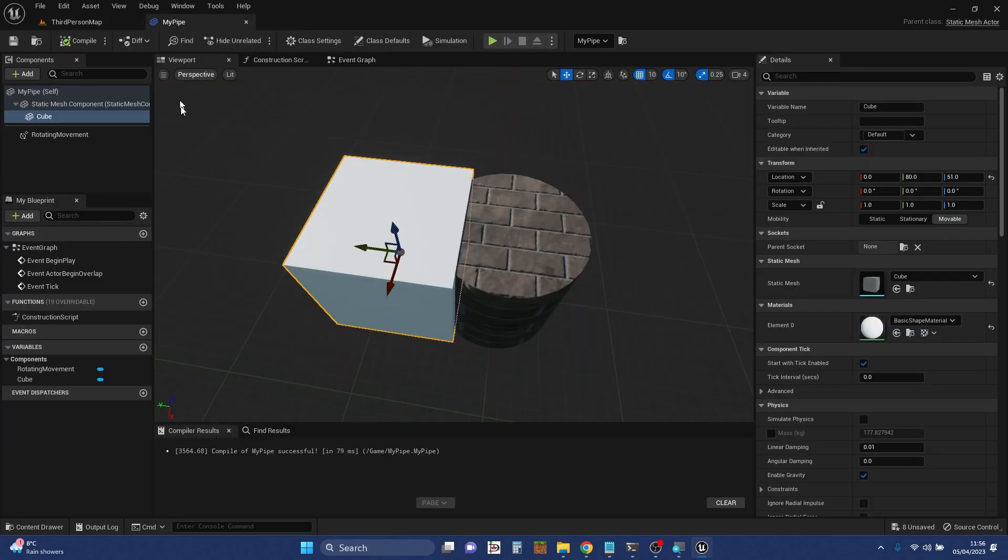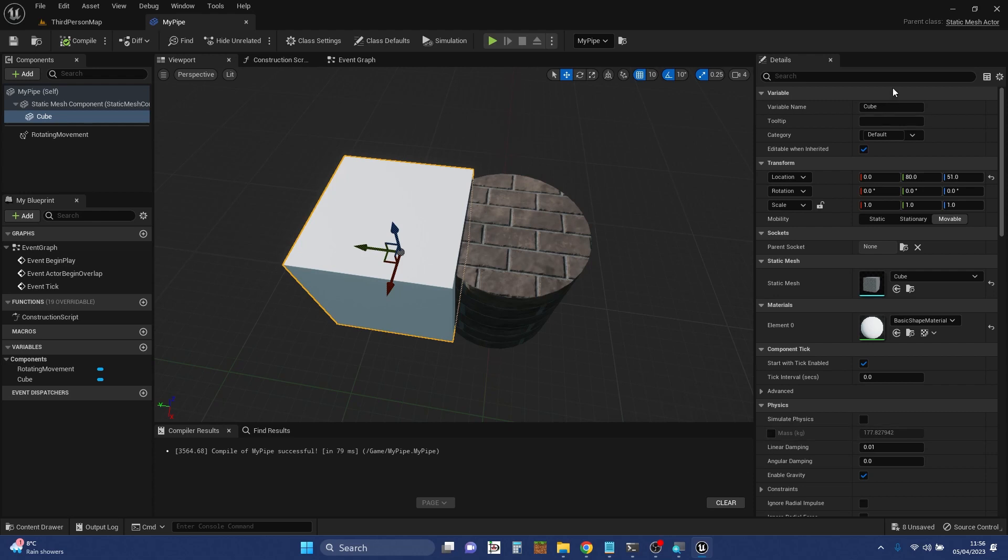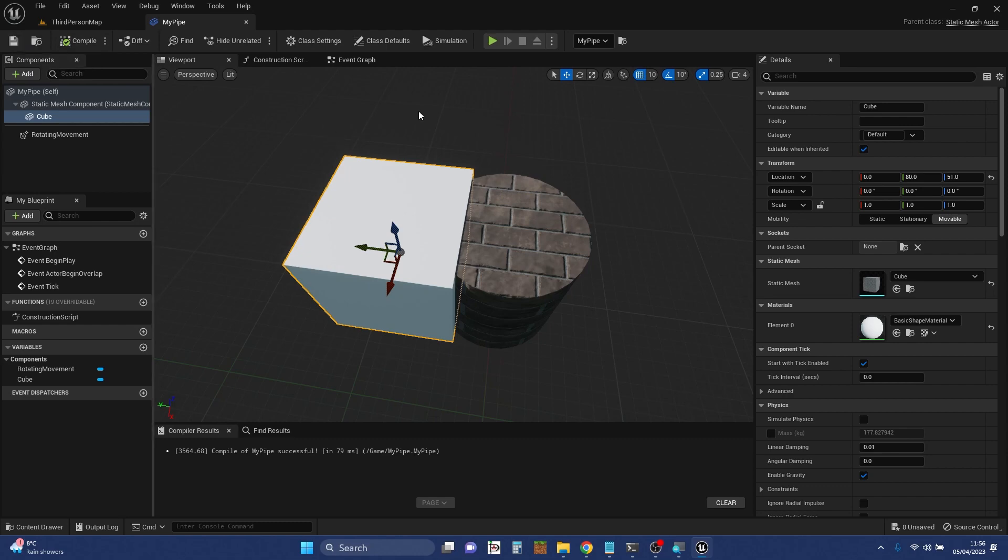So is there anything that I've missed out that's important here? We've done the viewport, we've done the components, we've done all the bits that you're going to add to your blueprints. There's the details pane and particularly the compile button and the save one. So that's it from me for now.